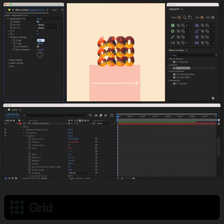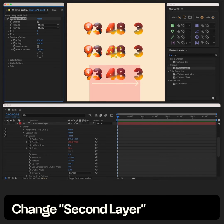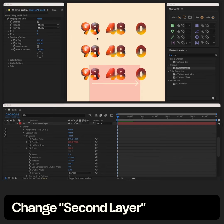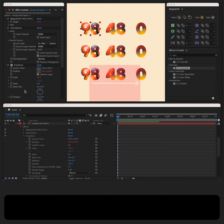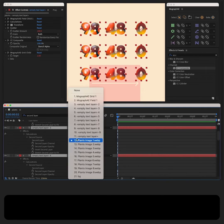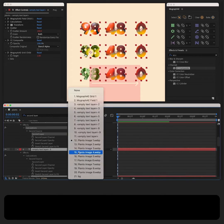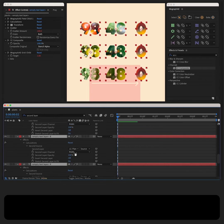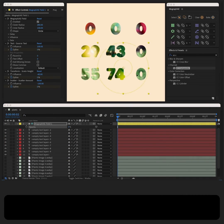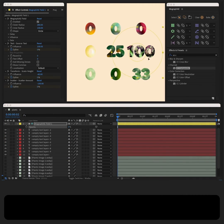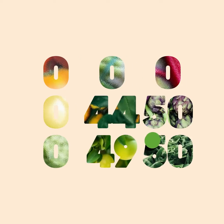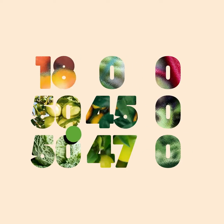You can create a grid and change the second layer for each of these numbers, and further customize by parenting a ball to the field.